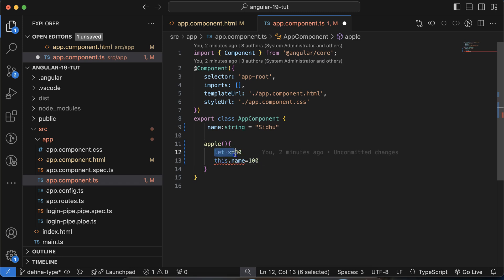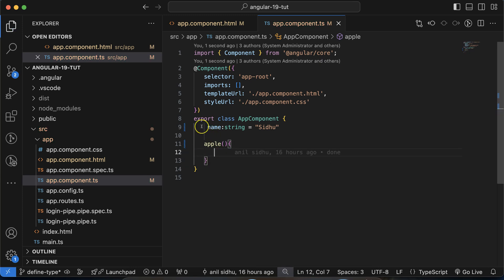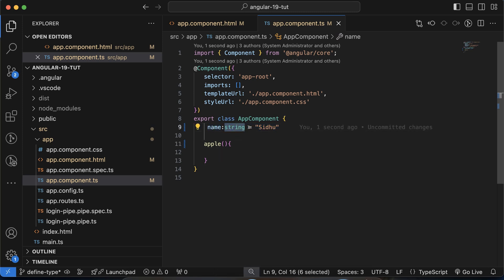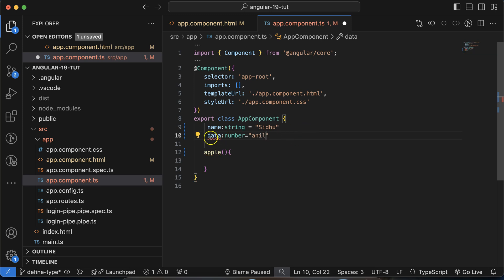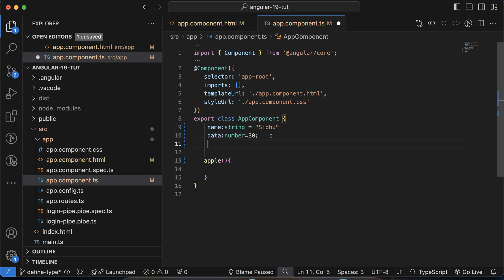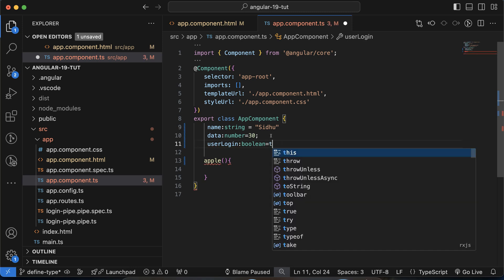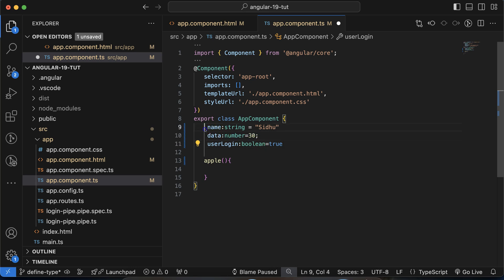Let's see how to define a data type for a property. We have a name property, and let's say we add another property called data with a number type — if we try to assign 'anil' there, it will show an error. We can also have a userLogin property with boolean type, accepting only true or false. Assigning 30 to it will give an error.